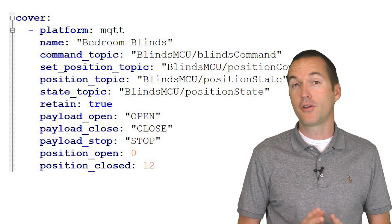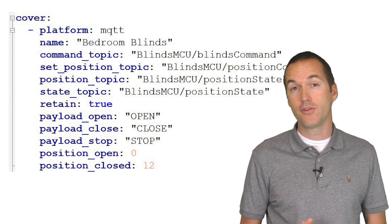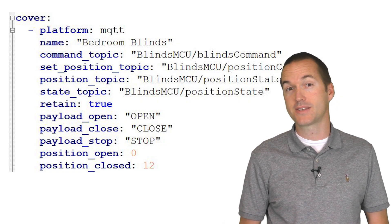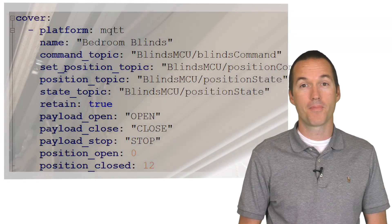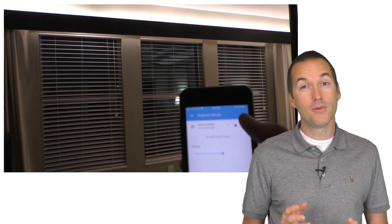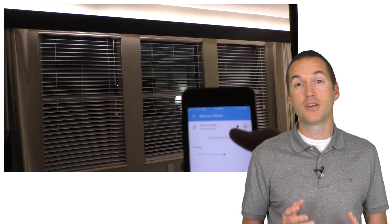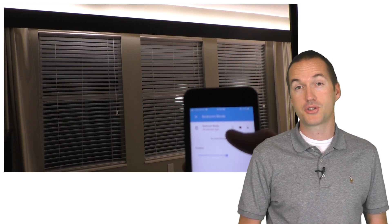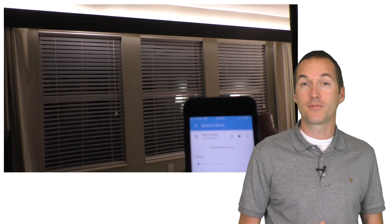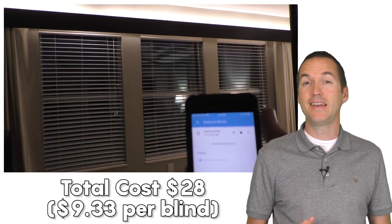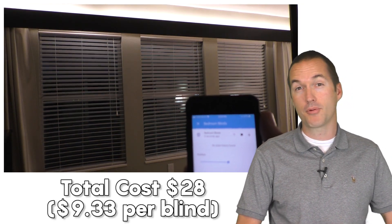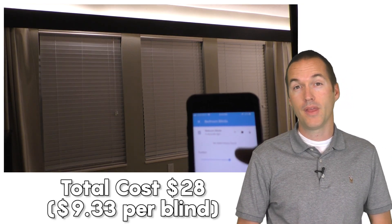I've also included all of the yaml that you'll need in order to add these blinds to Home Assistant as a cover. I know not everyone has the ability to run hidden wires behind their blinds, but if you do, this is pretty much an unbeatable option. My cost for motorizing these three blinds was less than $10 per blind, and I'm really happy with the outcome.